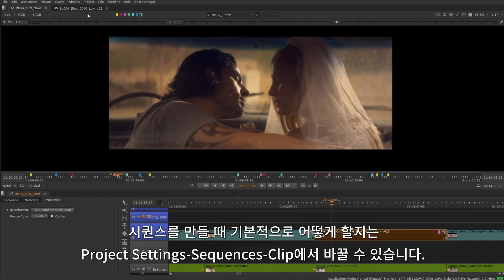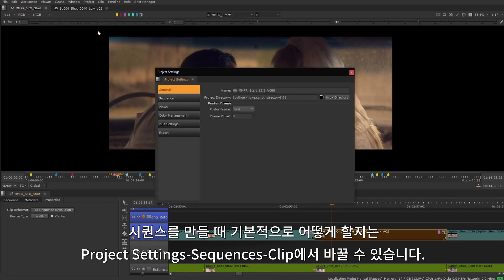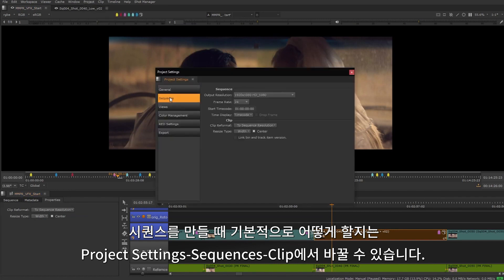We can change the default behavior for when we create sequences in the project settings, sequence, and under the clip section.